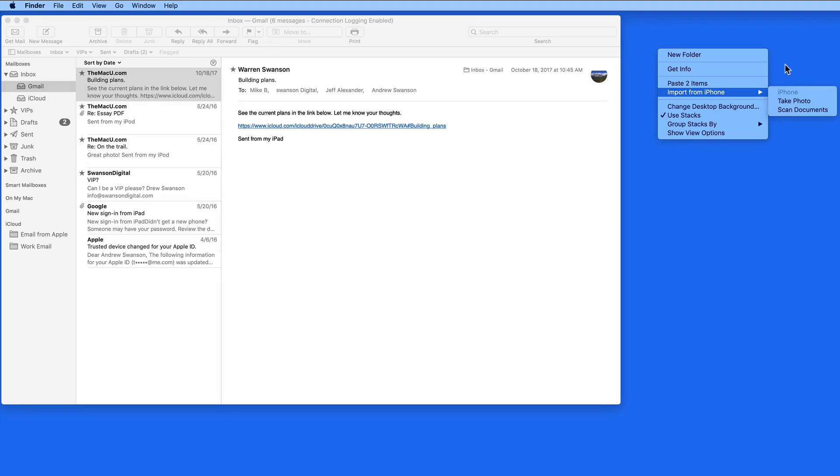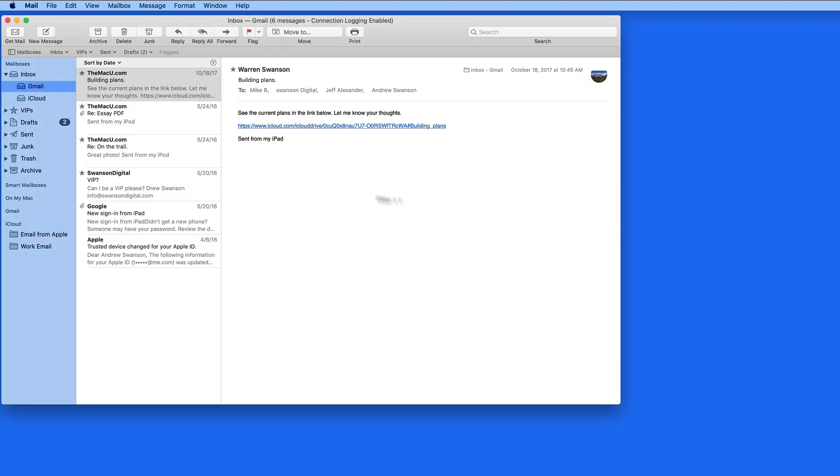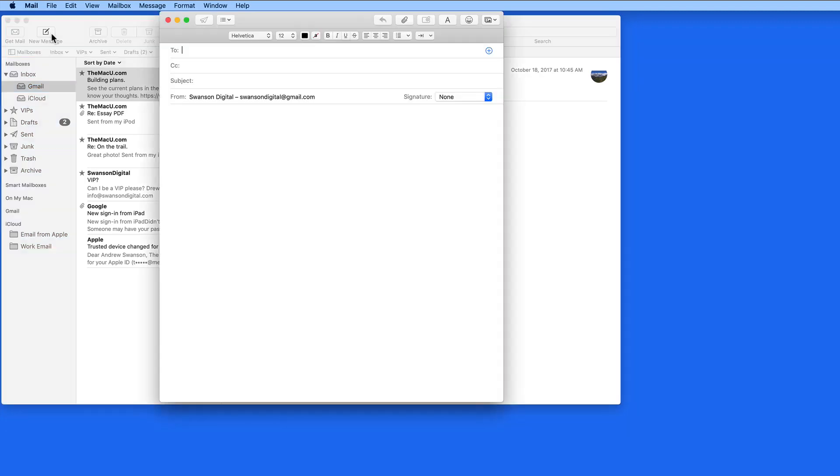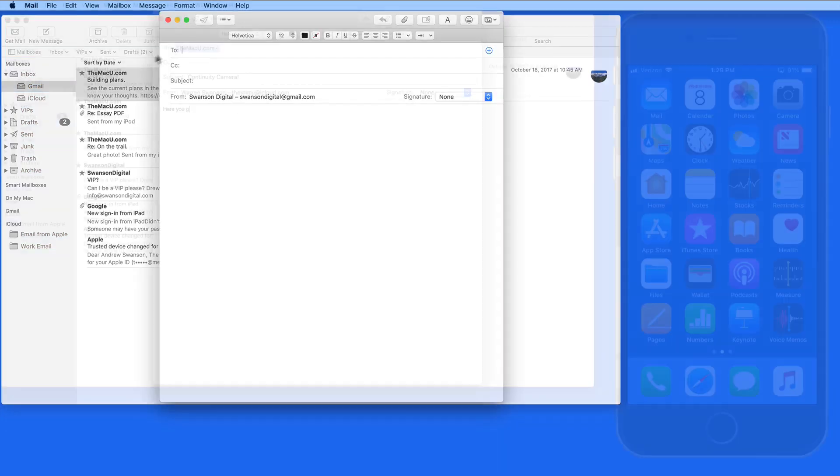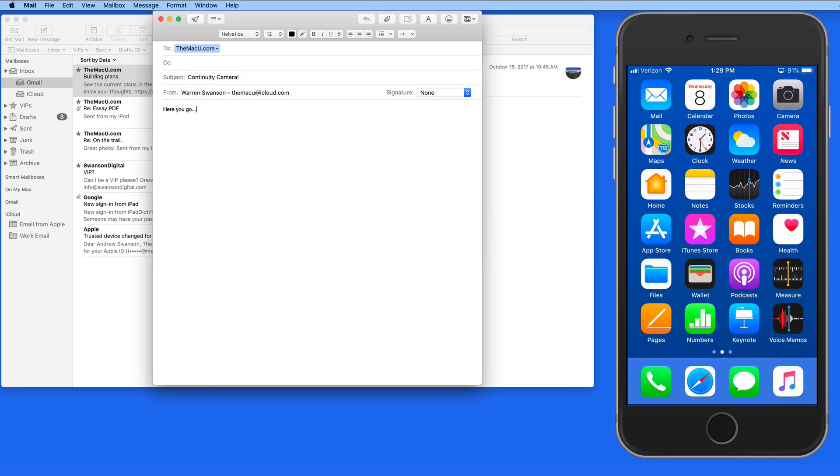For this example, we're going to use Mail. So I'll bring up the Mail app on my Mac and a view of my iPhone. I'm going to compose a new message, and suppose I had something I wanted to show whoever I'm sending this to.